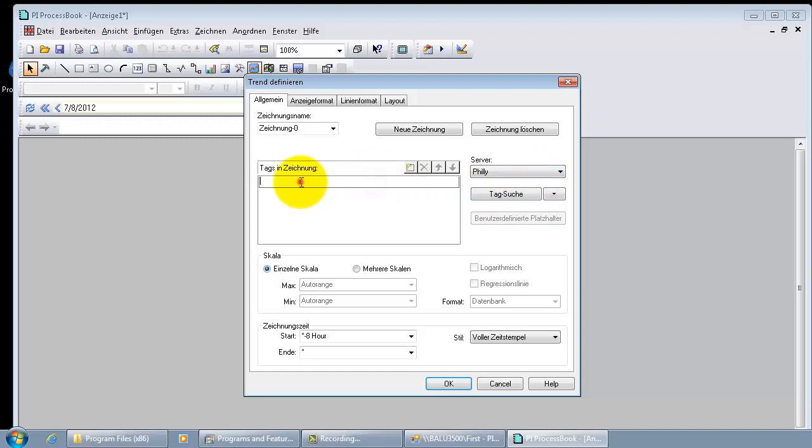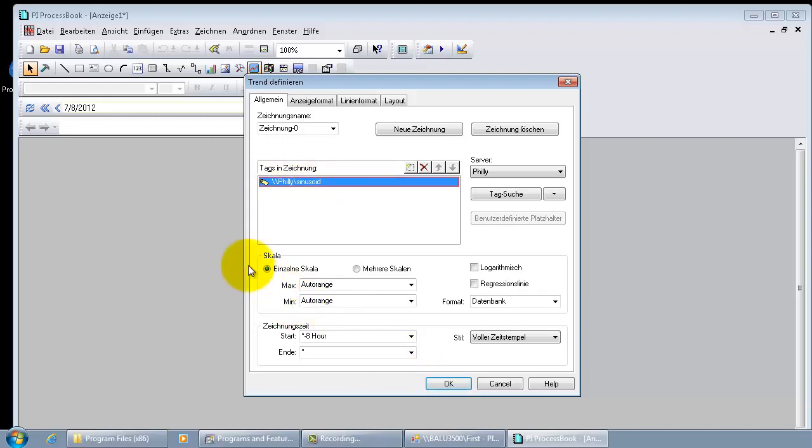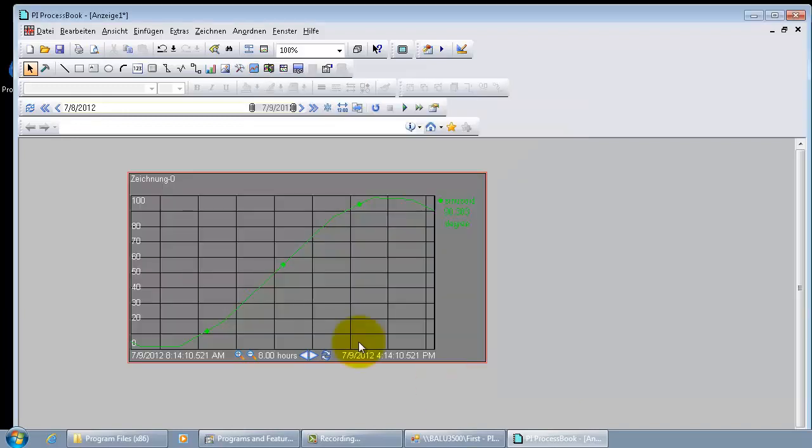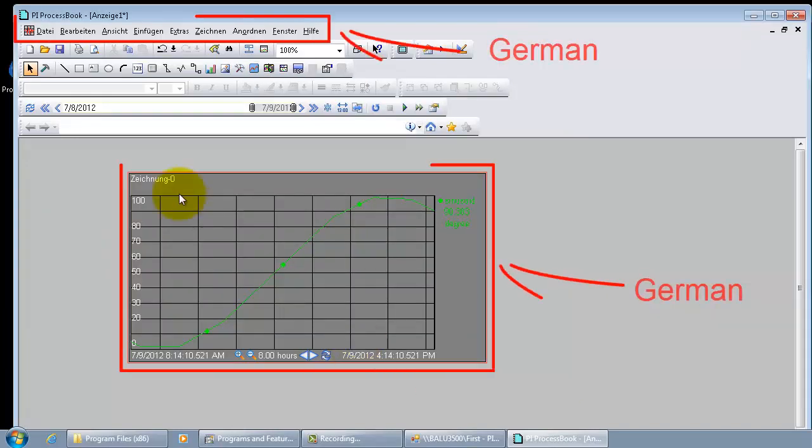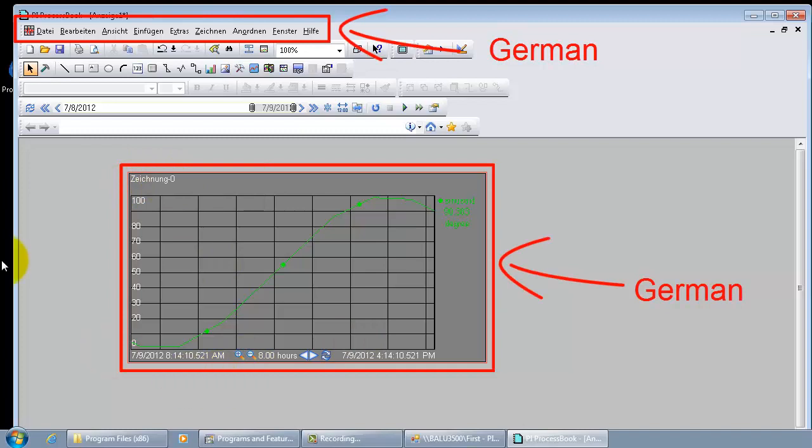So we want to make a trend out of sinusoid tag. So I am typing up sinusoid. And underneath it, you can see the single and multiple scales are now showing up in German. And you are not seeing plot 0 anymore. It is the German equivalent of plot 0.